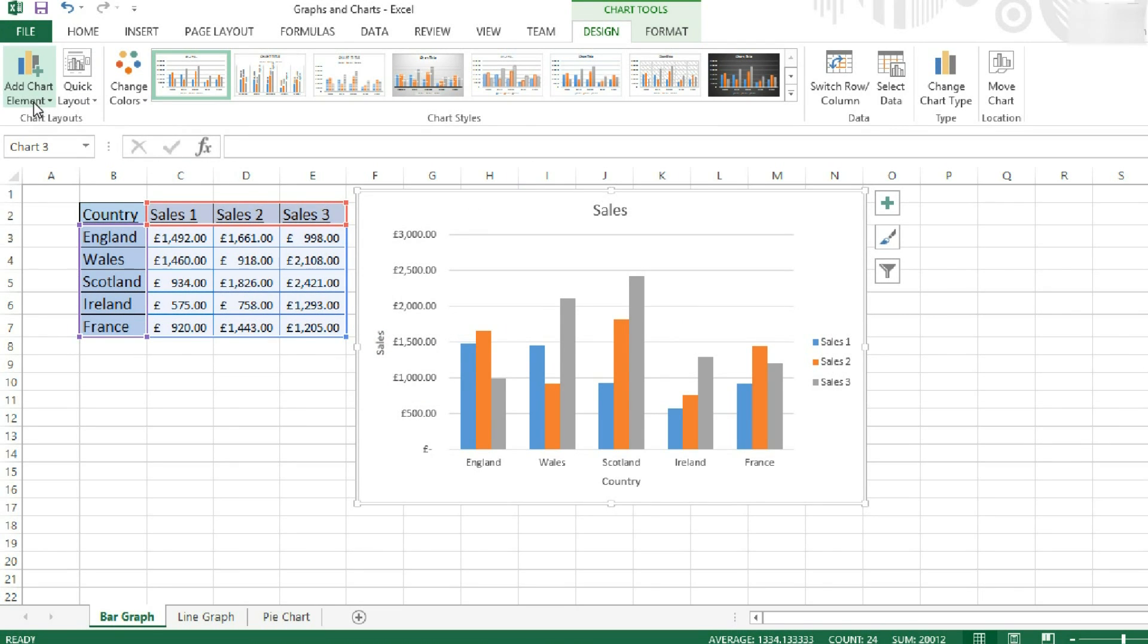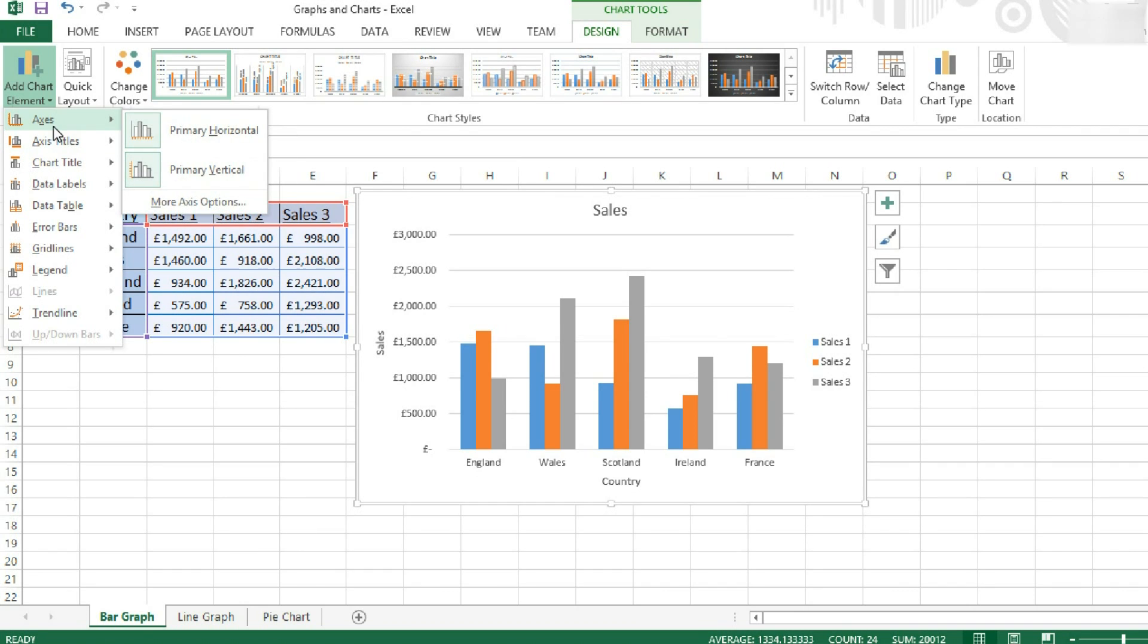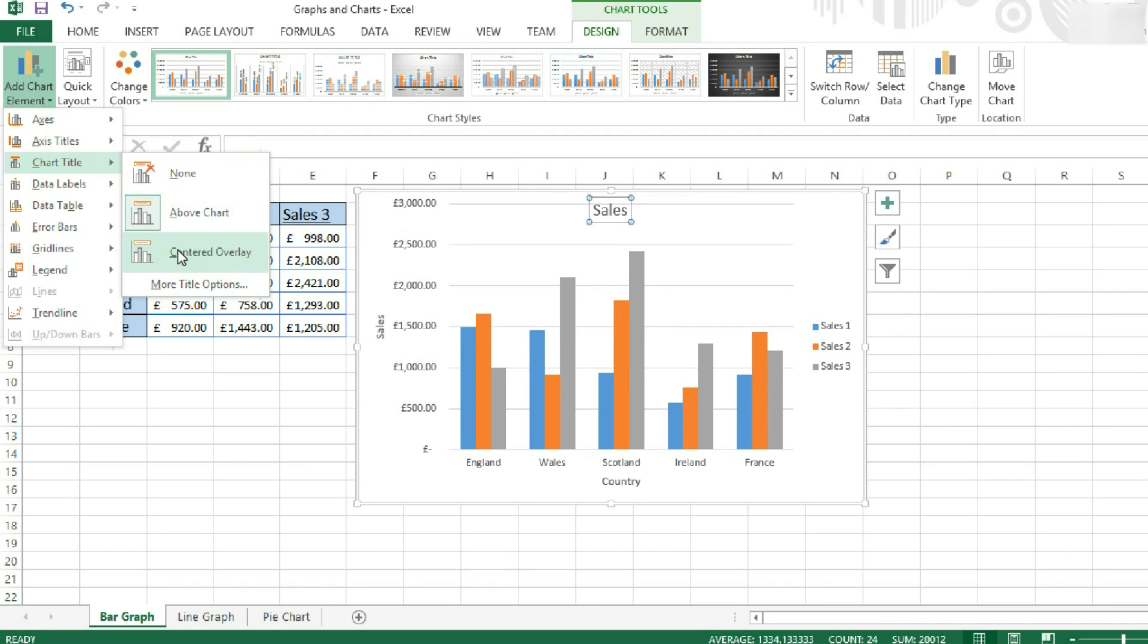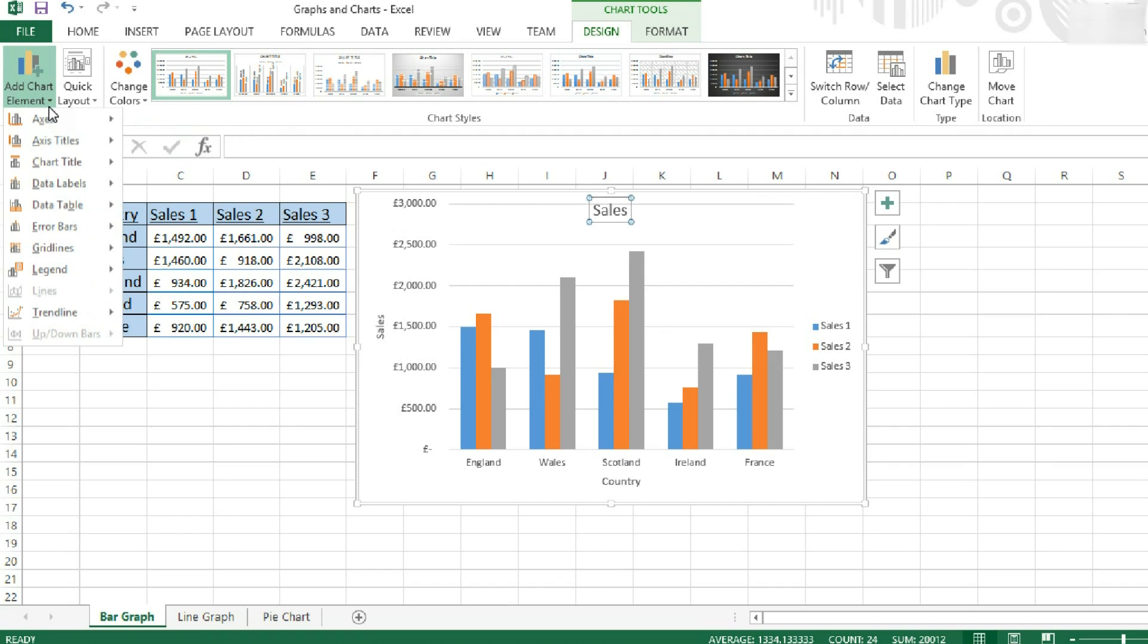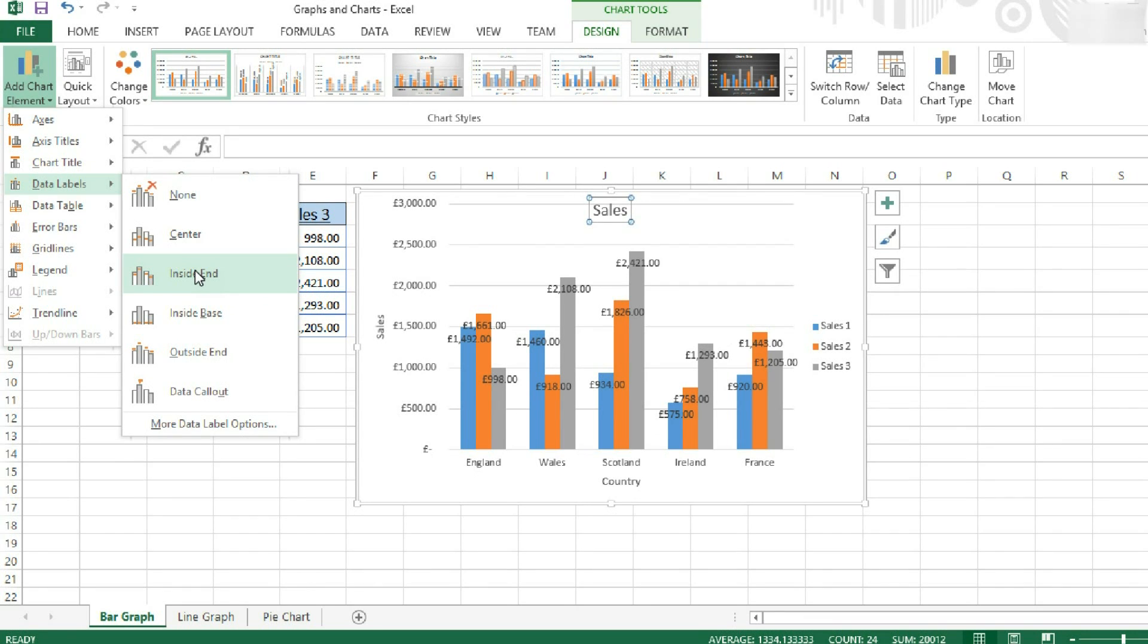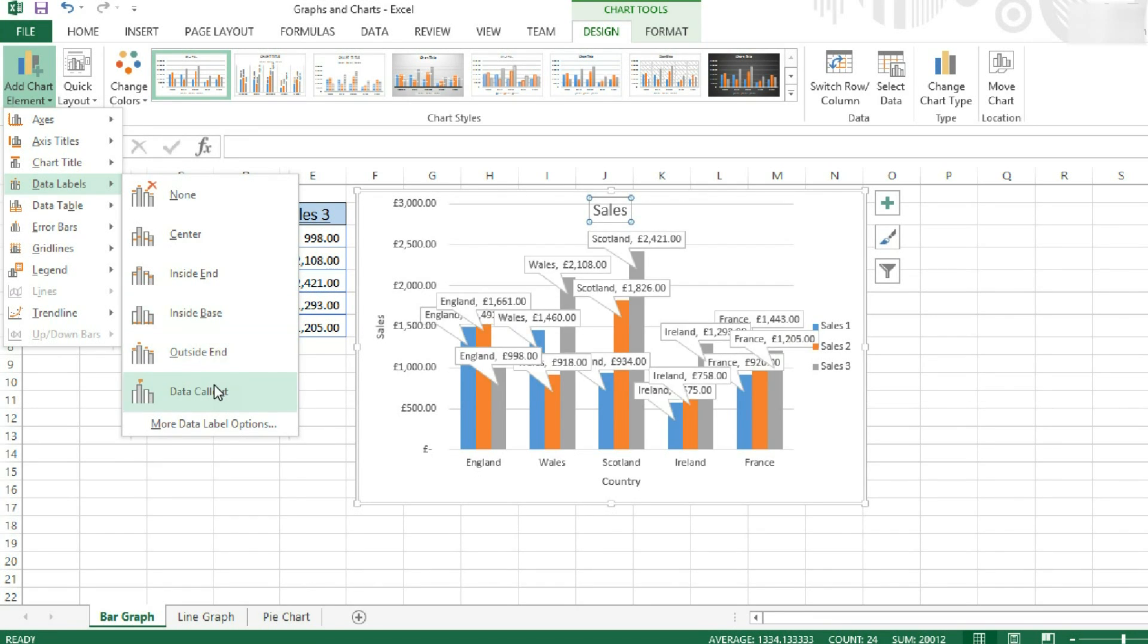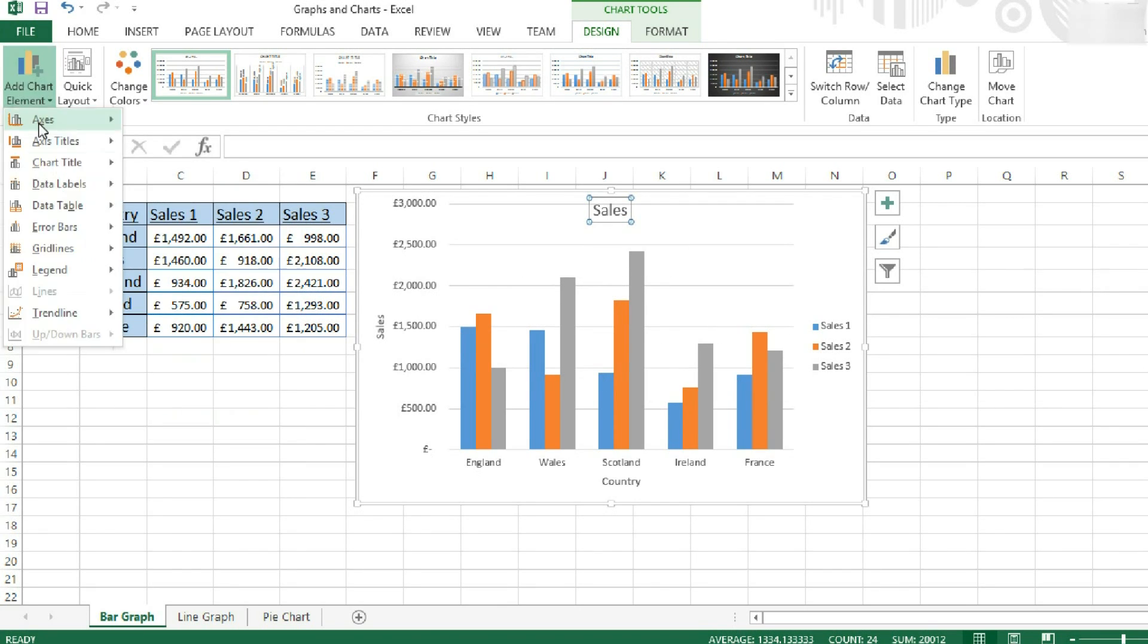If we go over to add a chart element, we can again add our axis titles. We can add our chart title and say where it is, so it's going to overlay. We can add data labels to our columns. So I can have them in the center, at the end, inside, outside. What's a call out? They look quite messy on this graph, so I'm going to leave them off.